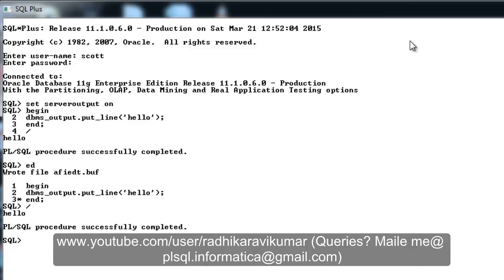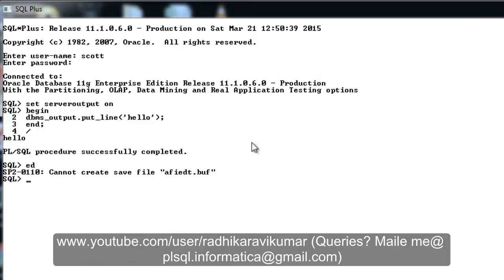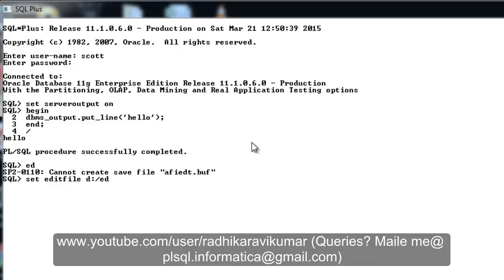The other way is we can set the path for the file generation. How we can do that is just say set edit file, then give the path wherever you want the file to reside. I'm giving it in my D drive. You can give whichever drive you want. So I'm going to mention the file name as afiedit.sql.